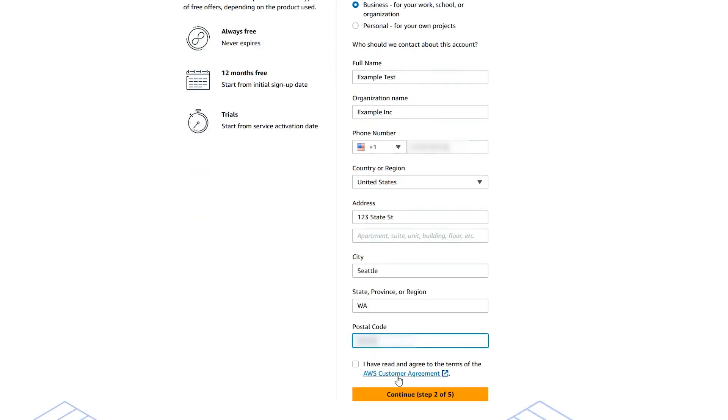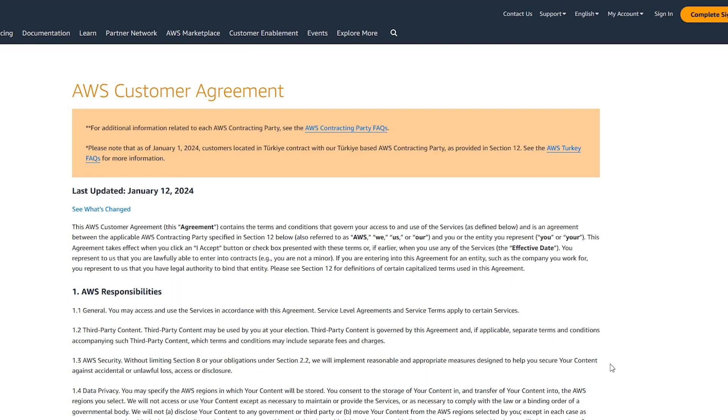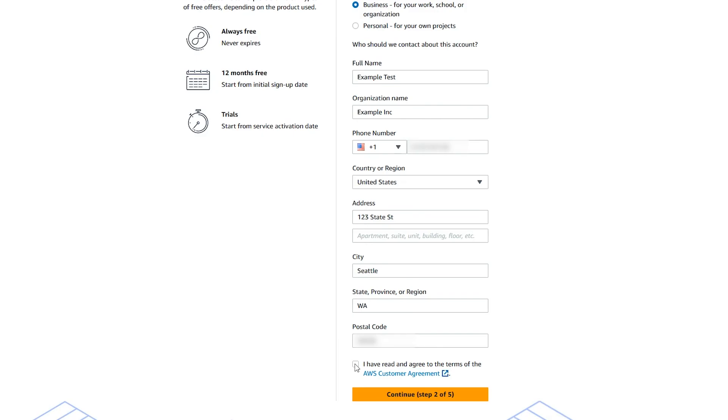Read and accept the AWS customer agreement and then choose continue.